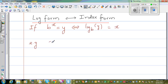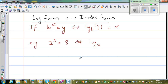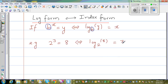So you know 2 to the power 3 — this is 2 times 2 times 2 which is 8. This is called the index form. If you want to write this into log form, you can see that in both forms the base is the same. So this becomes log base 2 of 8 is equal to 3. And I always read it as: 2 to the power 3 is equal to 8.